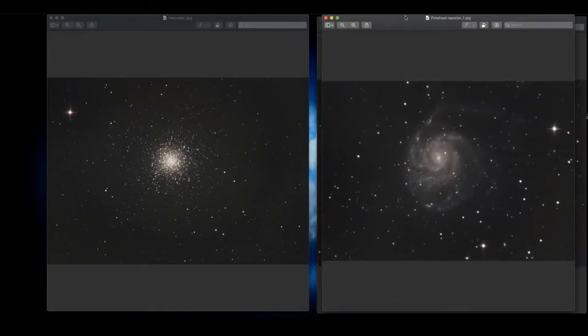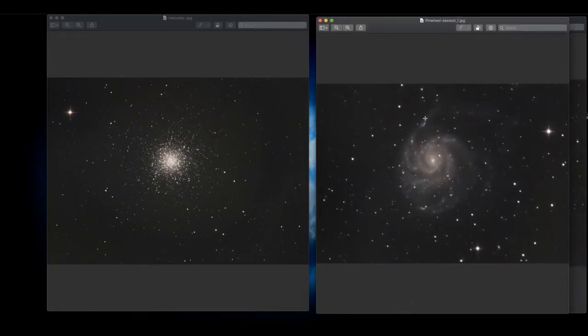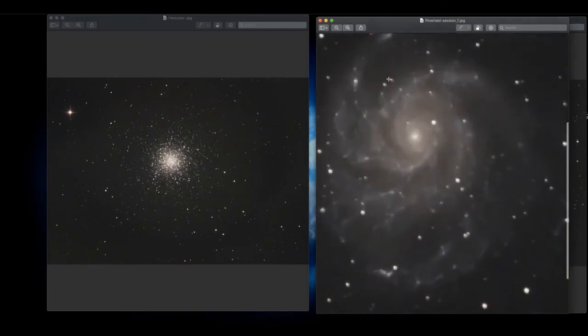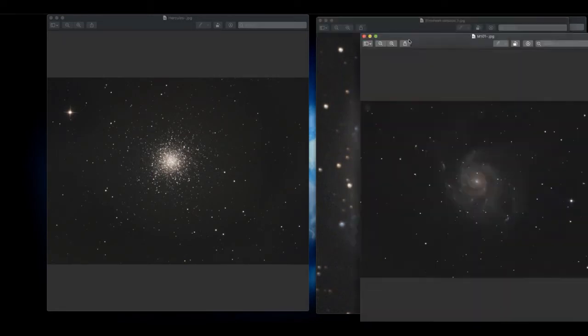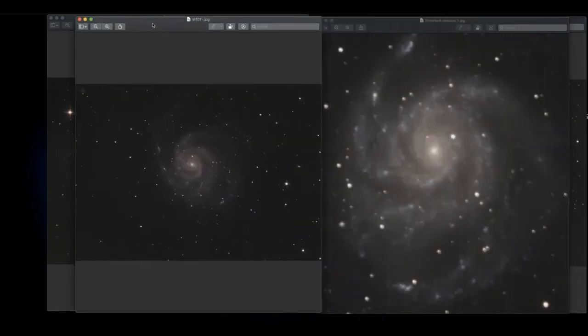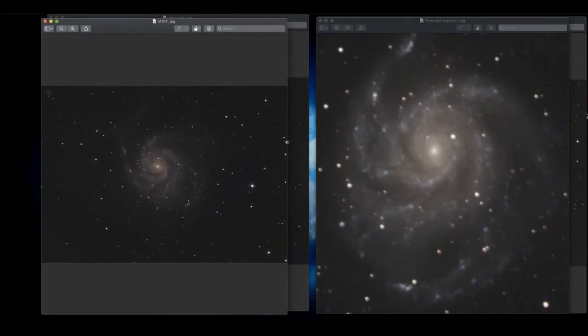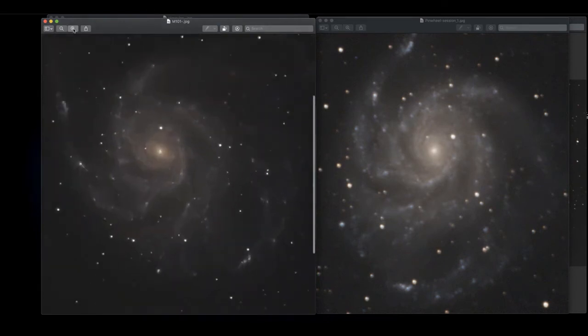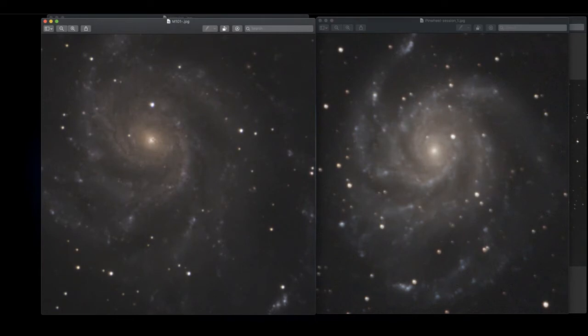Now I also did the Pinwheel Galaxy. And this is the one from the last video. Again, kind of looks like it's out of focus. There's not a lot of detail here in the core or through the fingers. But then here's the one from Friday night. And again, it's all about guiding. When you blow it up, you can obviously tell a lot more detail here in the center of the galaxy as well as the filaments that are coming out of the arms. Just a lot more detail.